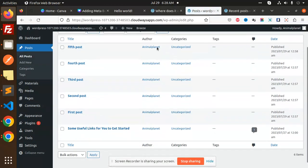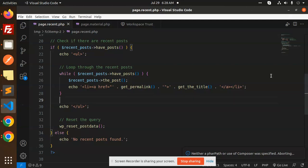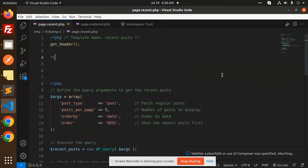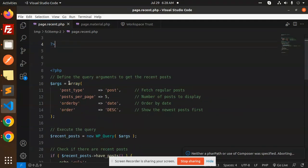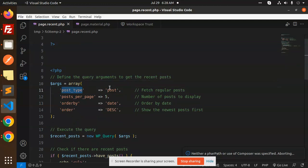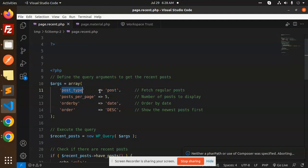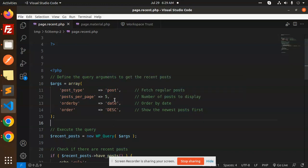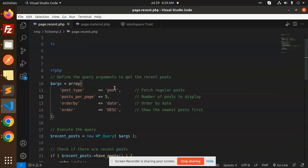See how we are going to do that. Here we have the code. First of all, we have to define the query arguments to get the recent posts. So first we have a post type. Whether you want to, because by default the post type of the post is post. If you are using the custom post, you can also name that over here.